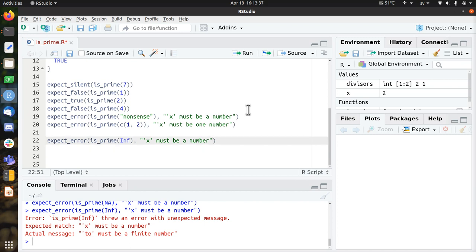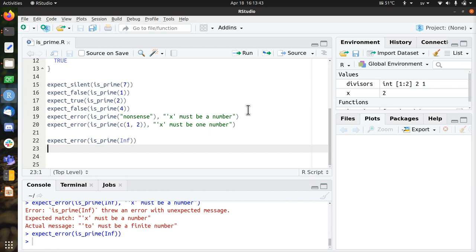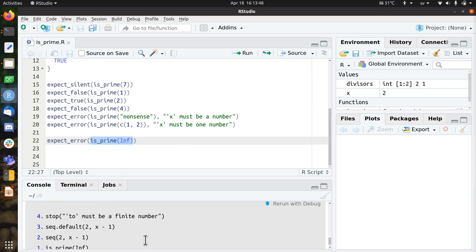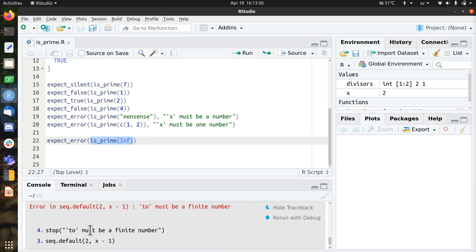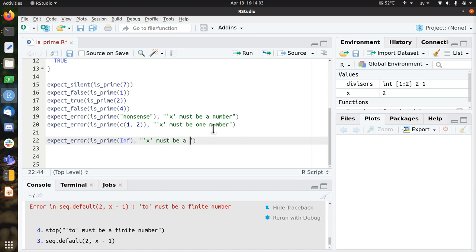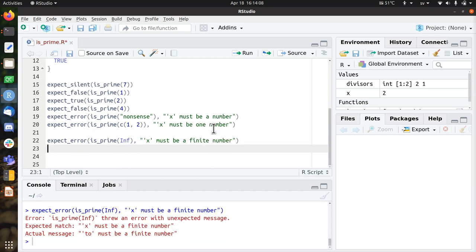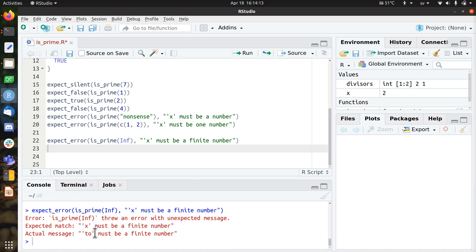Now let's do inf. So doing the prime of inf, I feel that's a very long word. It already gives an error, let's see what the error message is. It says, 2 must be a finite number. No. I want to make the error message, and I will follow a bit like what is currently going on. x must be a finite number.